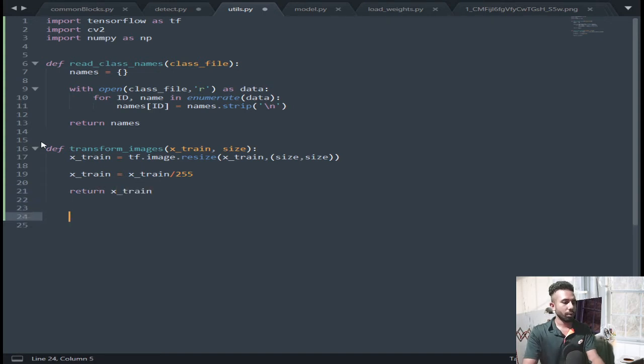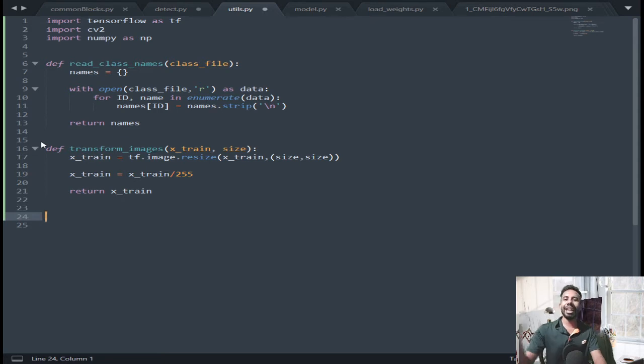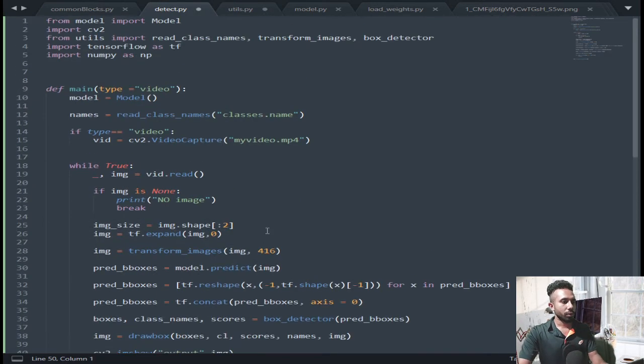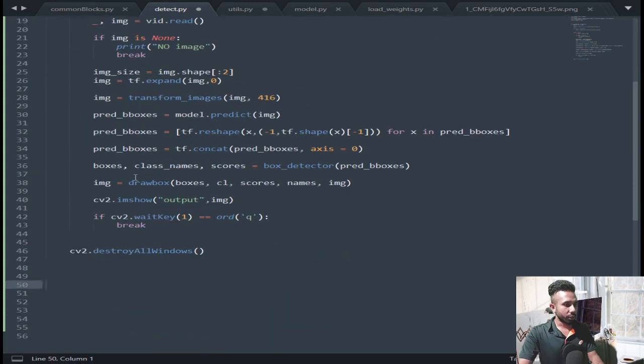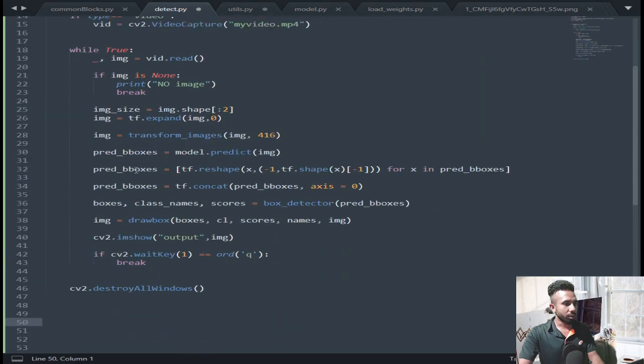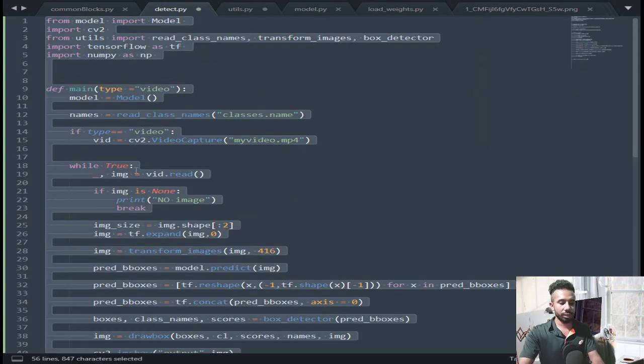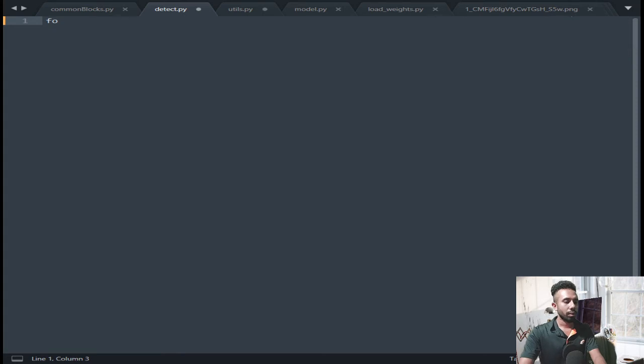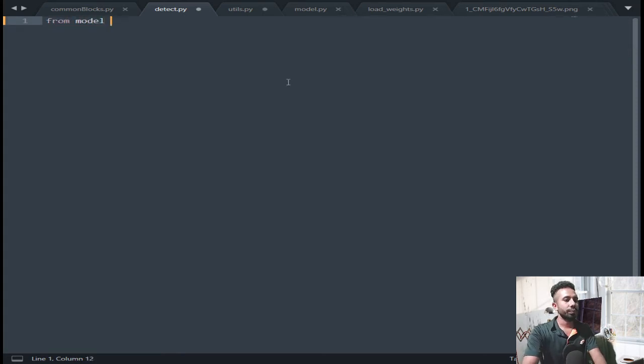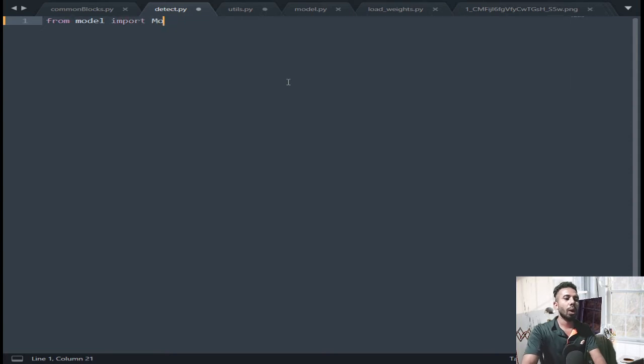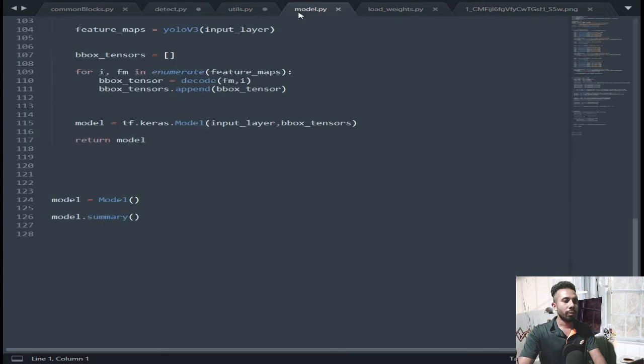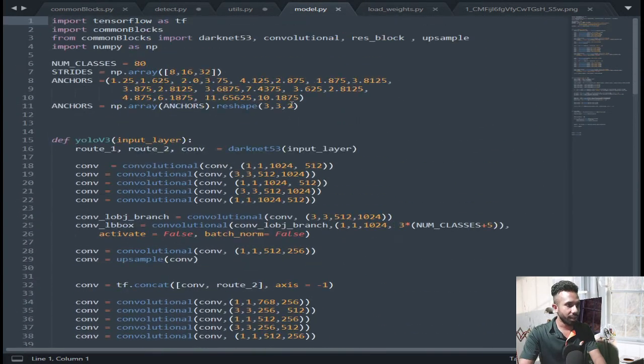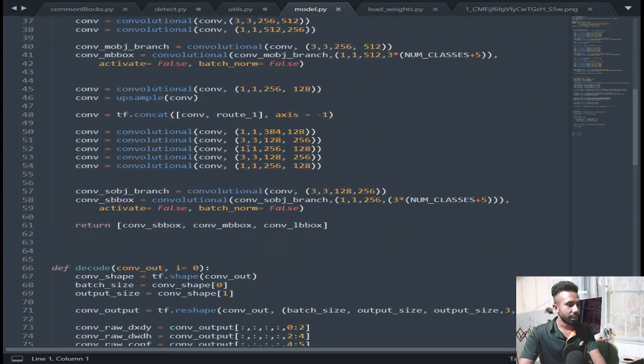Now make another file named detect.py. I am going to write all this code, so let's begin. From model import model, so I am going to import the model function from this model.py file.